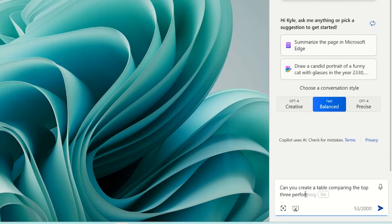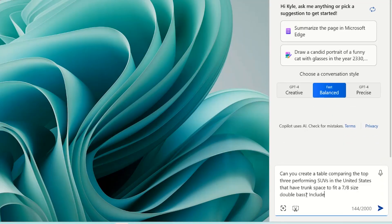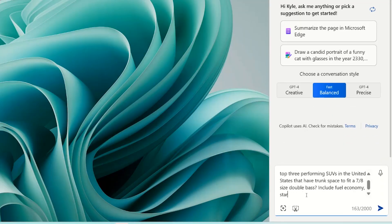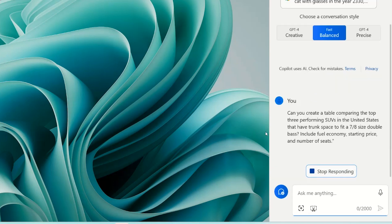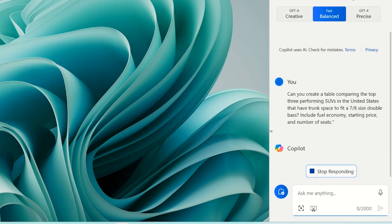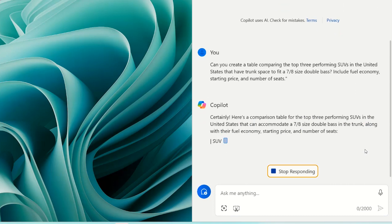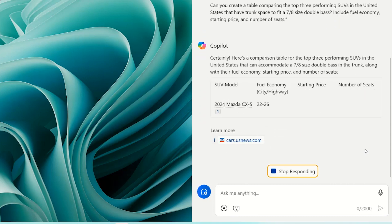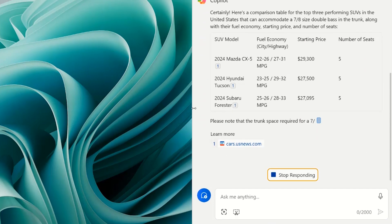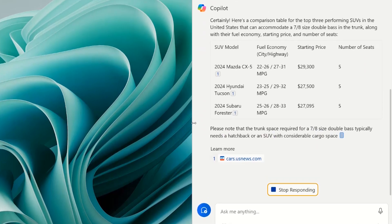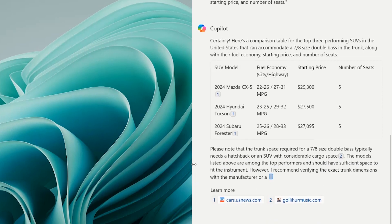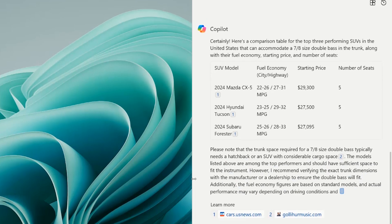How about a really specific question? I'll try: can you create a table comparing the top three performing SUVs in the United States that have a trunk space to fit a seven-eighth size double bass? Include fuel economy, starting price, and number of seats. Copilot can take that specific request and apply its parameters as it pulls info together in an easy-to-read table.